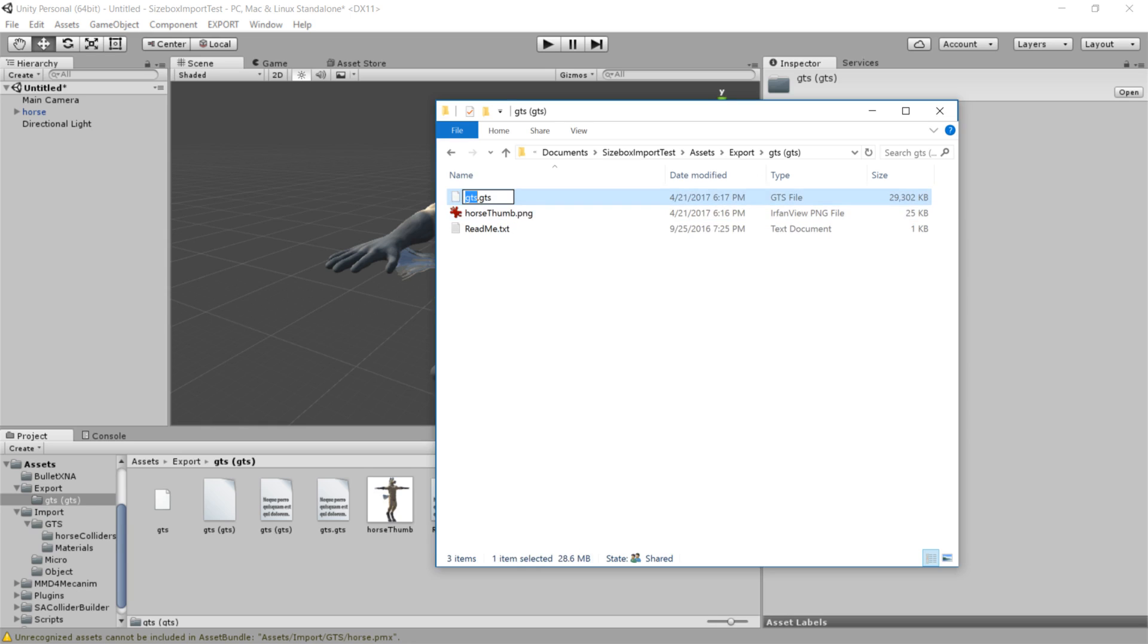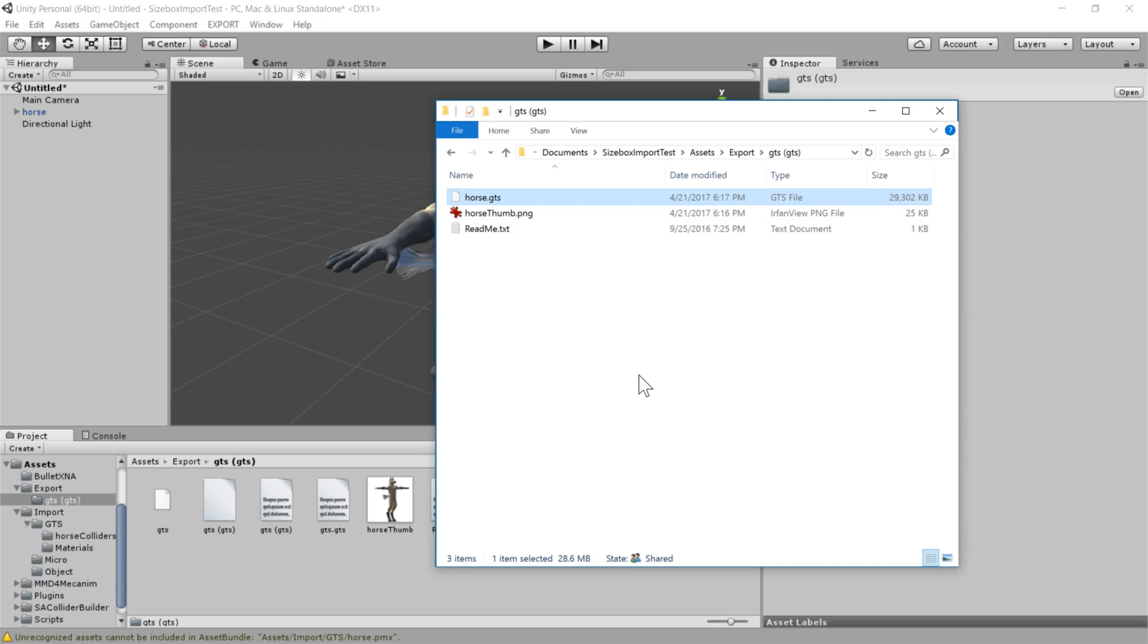And so we've exported our GTS. And right now it seems to just give it this name GTS dot GTS. That might change in a future version, but I'm just going to rename it course dot GTS. And you'll see that this file size is fairly large, 30 megabytes. So it definitely has included all the textures and all the information that we need.